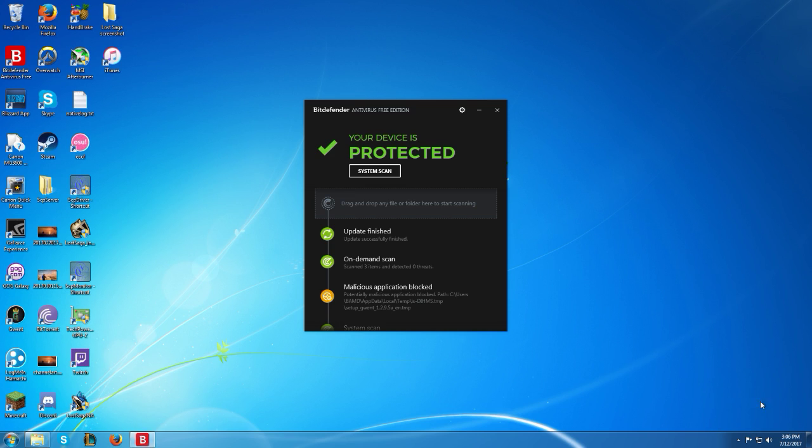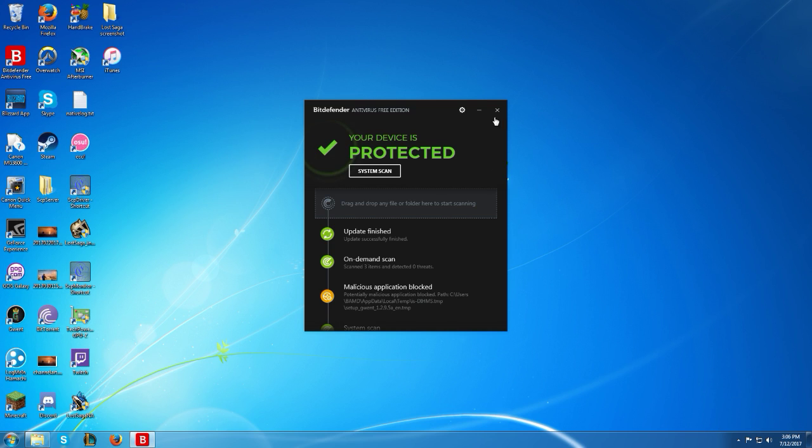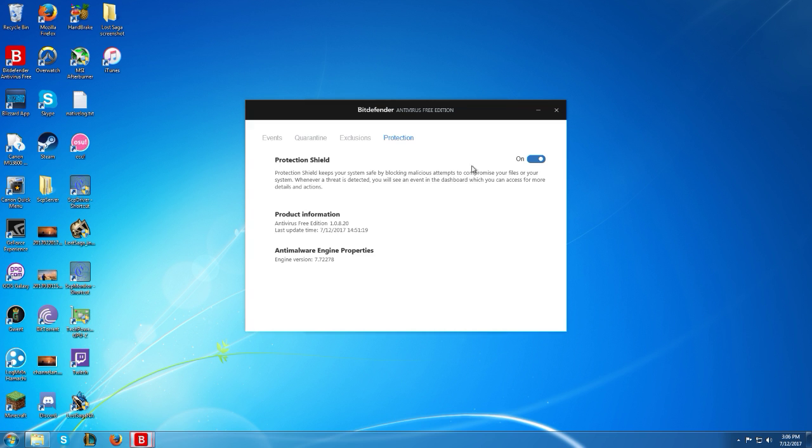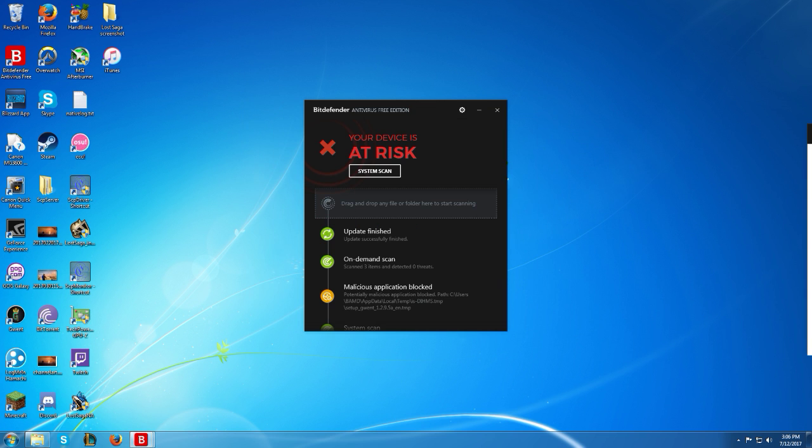to disable your antivirus. I'm using Bitdefender, now it might only be related to Bitdefender, but if it isn't, you can always do the same thing. Go to protection, protection shield off.